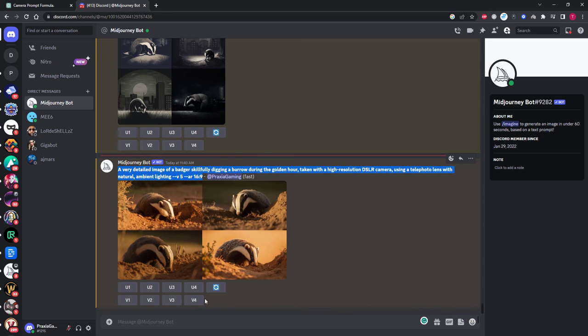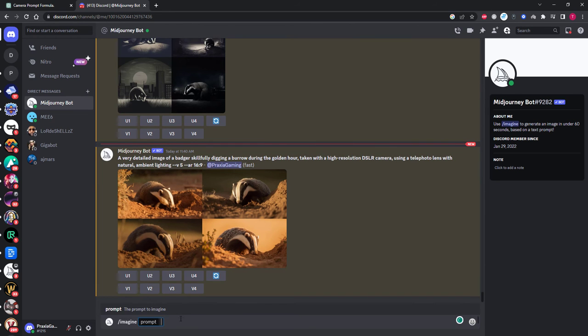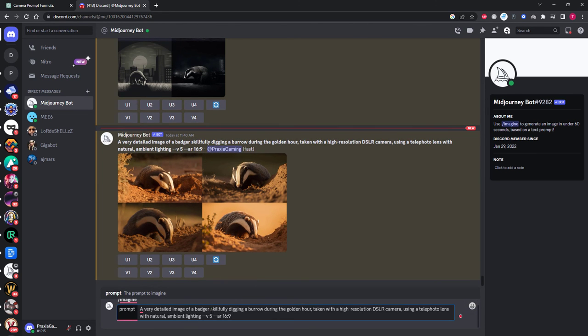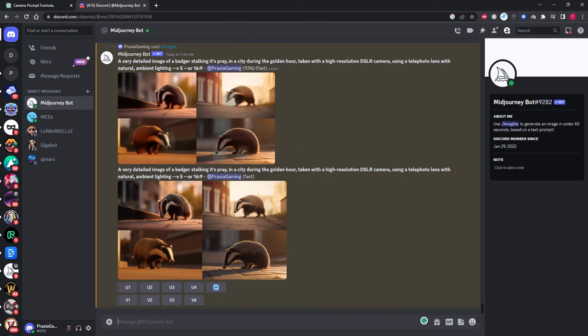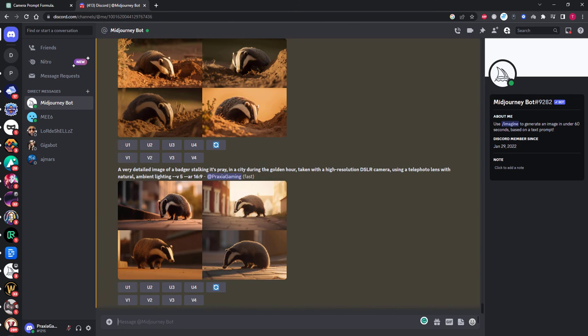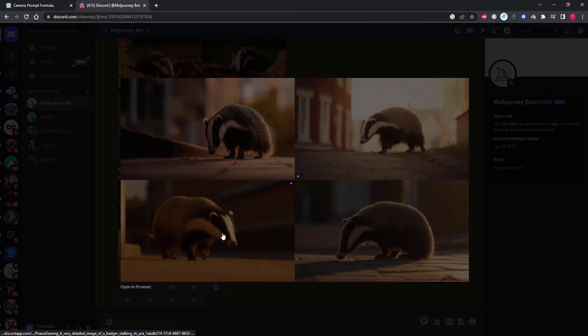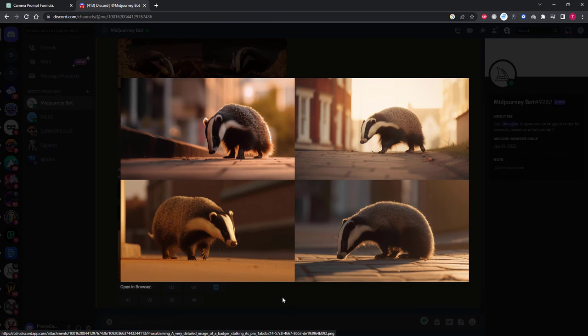But if you remember my original prompt wasn't a badger digging a hole, it was a badger in a city. So let's copy and paste the same prompt but change these details. Every time I do this I'm always stunned by the results more and more.